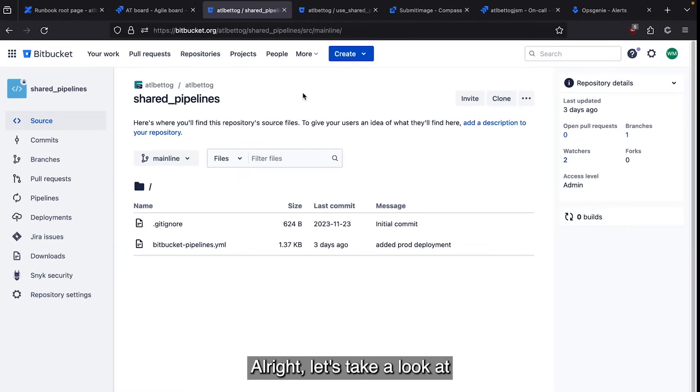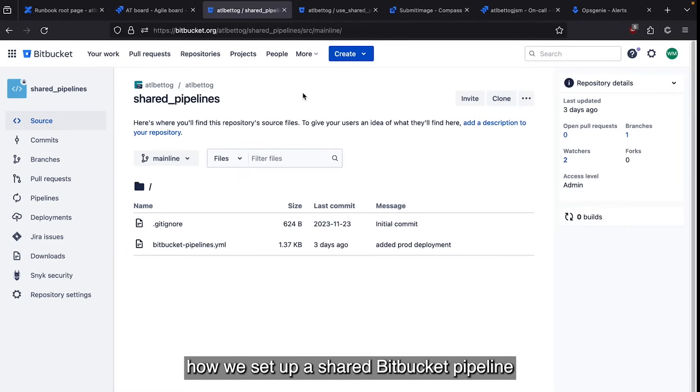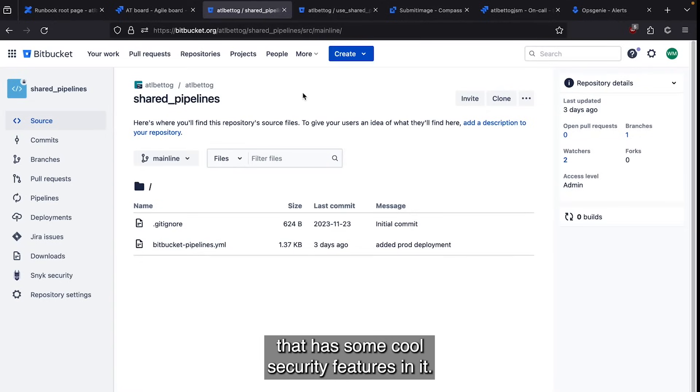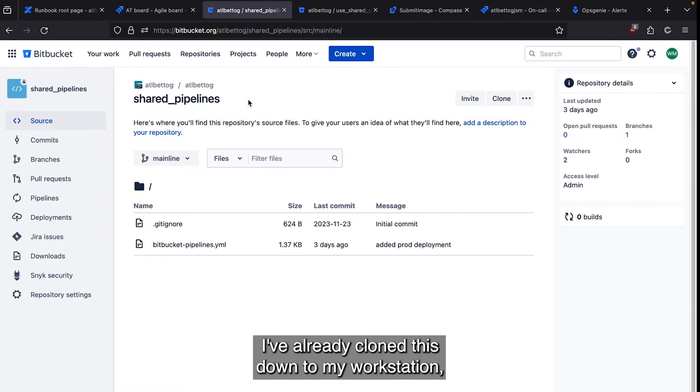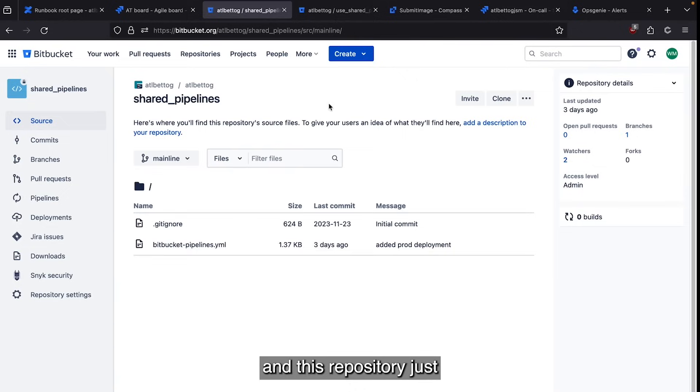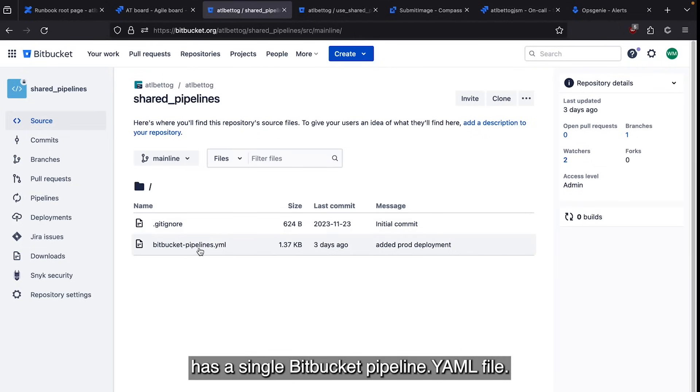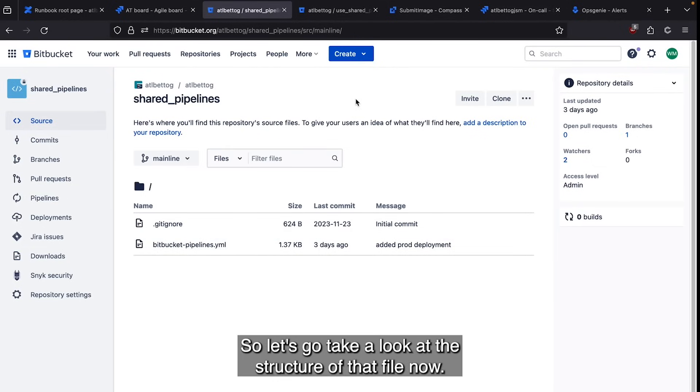All right, let's take a look at how we set up a shared Bitbucket pipeline that has some cool security features in it. So I've got a repository called shared pipelines. I've already cloned this down to my workstation and this repository just has a single bitbucket-pipelines.yml file. So let's go take a look at the structure of that file now.